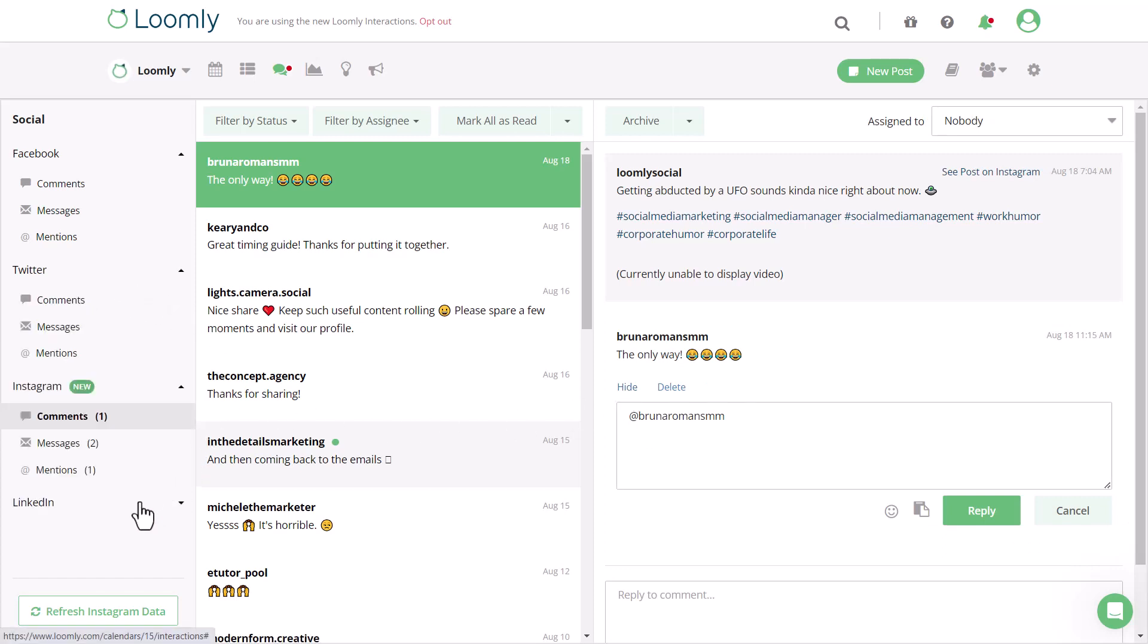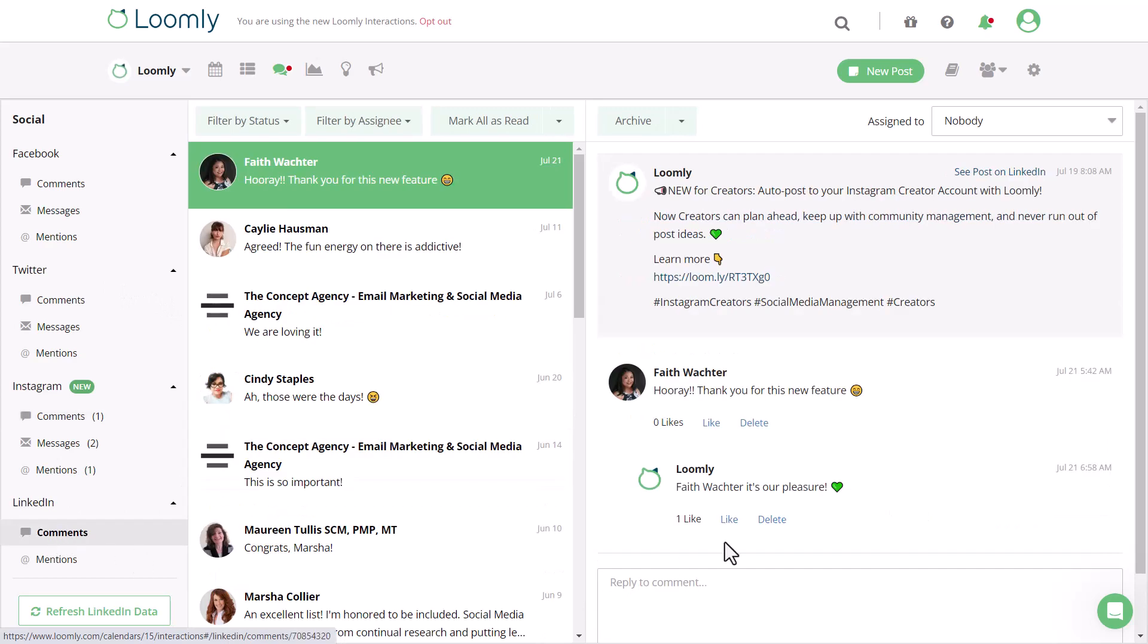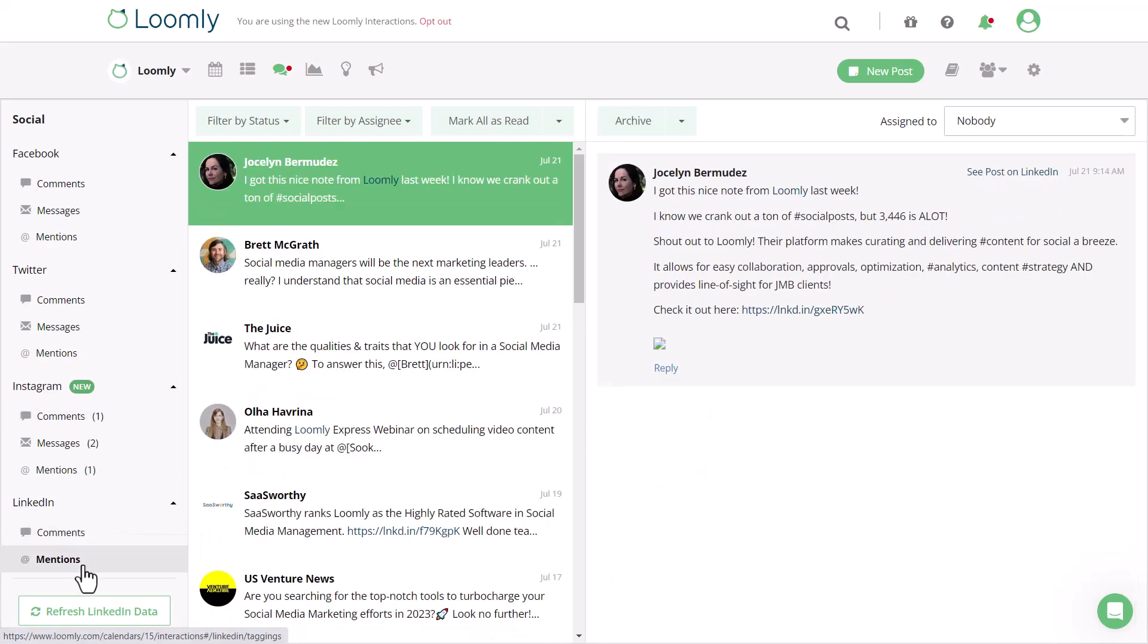And for LinkedIn company pages, you can like, delete, and reply to comments, as well as reply to mentions. For anyone with a LinkedIn personal profile connected, you can interact with comments.